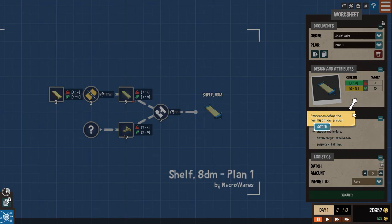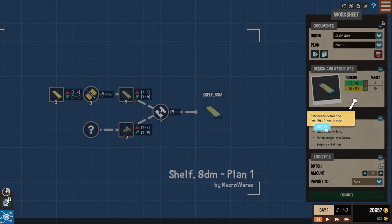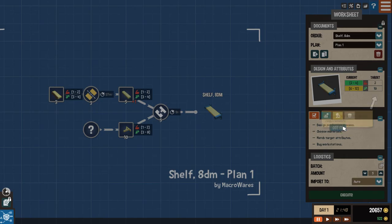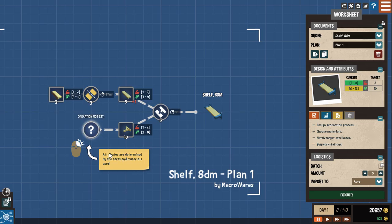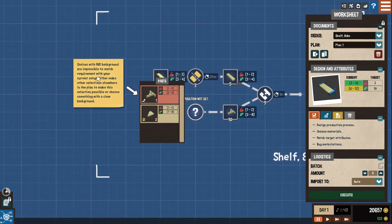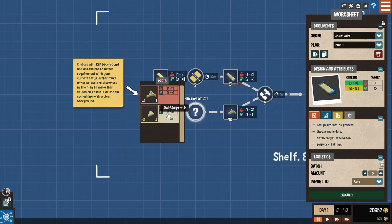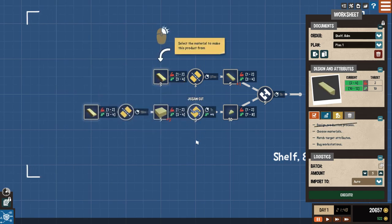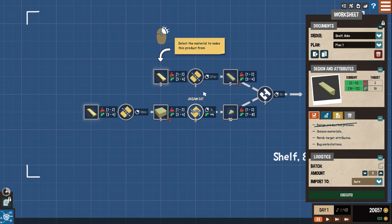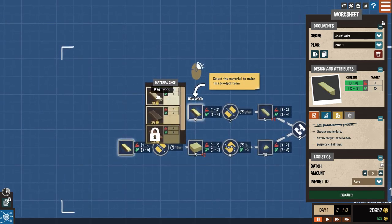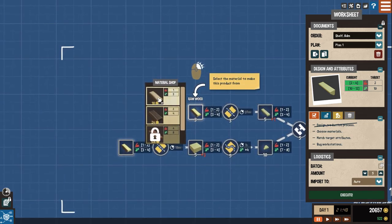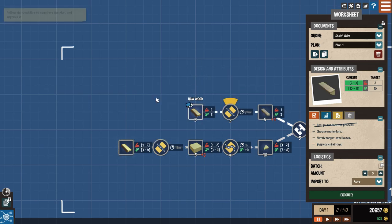So it'll probably be less than that in the future. Another phone call. Hi again. The new gnomes are a hit. And I want to put up more of them for sale. Can you make some shelves so I can use that? So let's plan out the shelves. Attributes define the quality of your product. Two to four. Target two. Six to twelve. Target ten. The contract has attribute requirements. Attributes are determined by the parts and the materials used. Select the material to make this product.